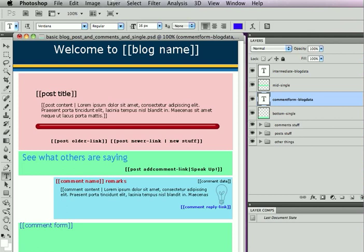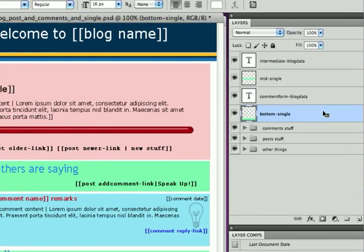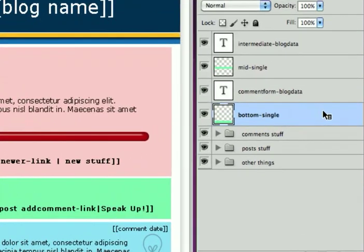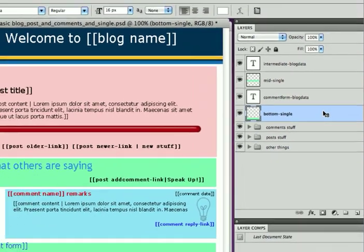So I've added two new green layers to this document, and you can see them here. They both have the single hint. We have bottom single and mid single. Now like posts and comments, the single layer is a column, and as a column, it is not normally going to be visible on the page, so we won't see the green box itself. We'll just see the contents of this particular boundary layer on the page.